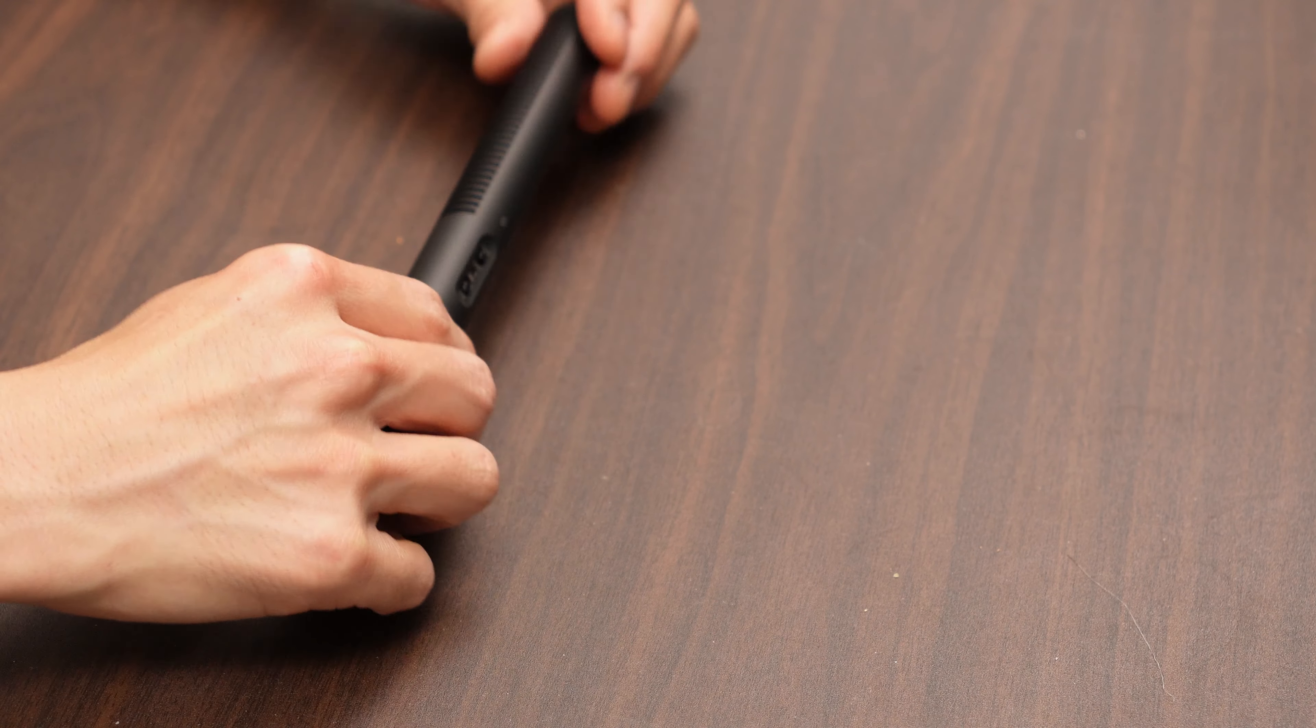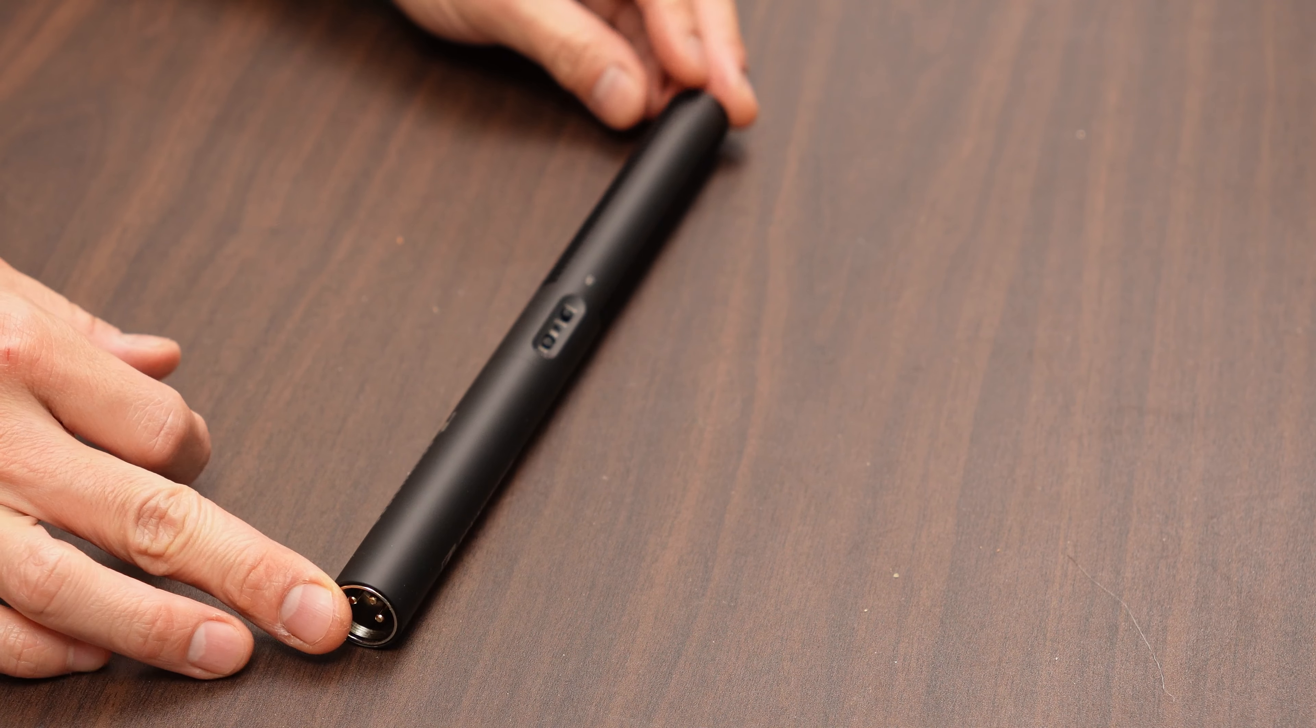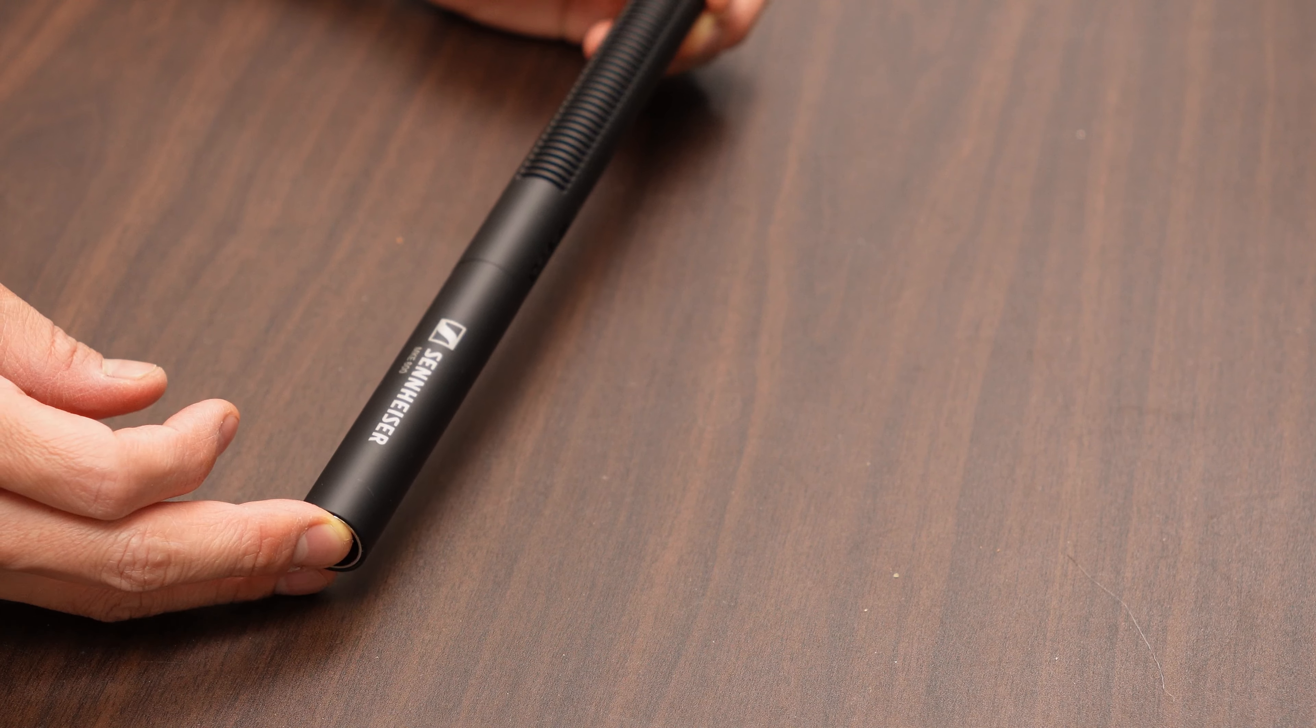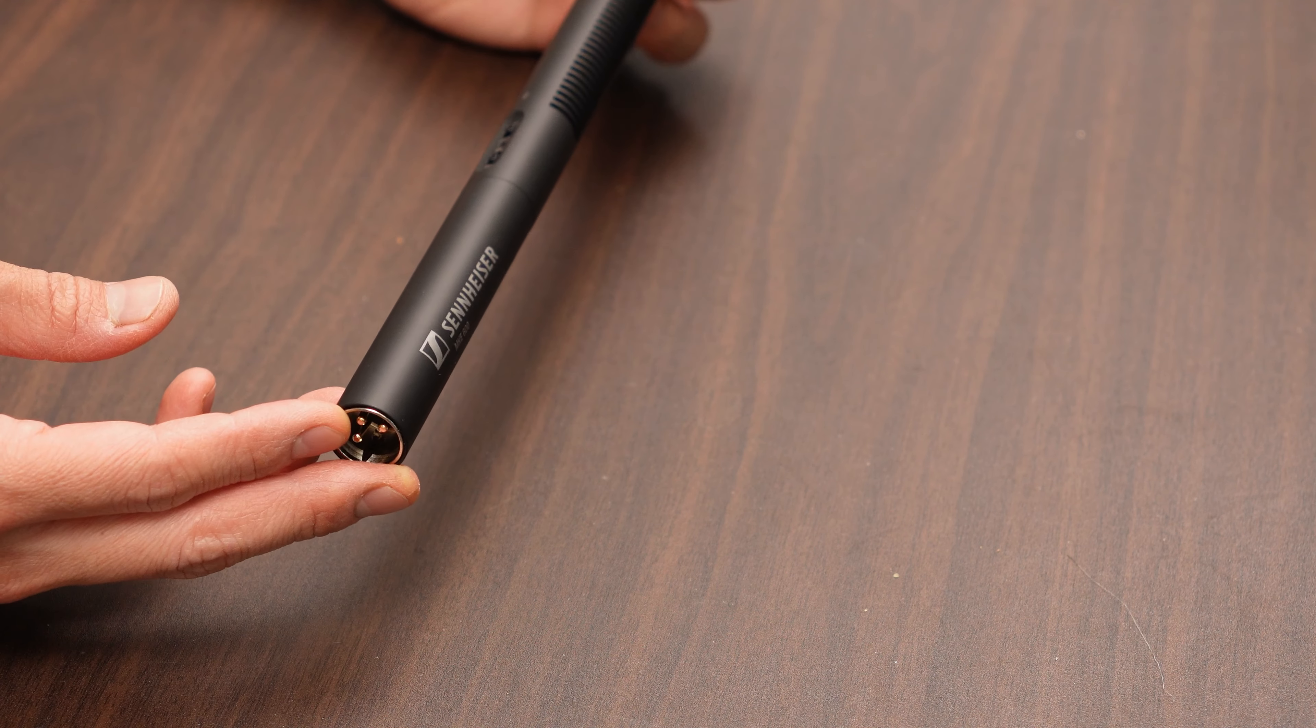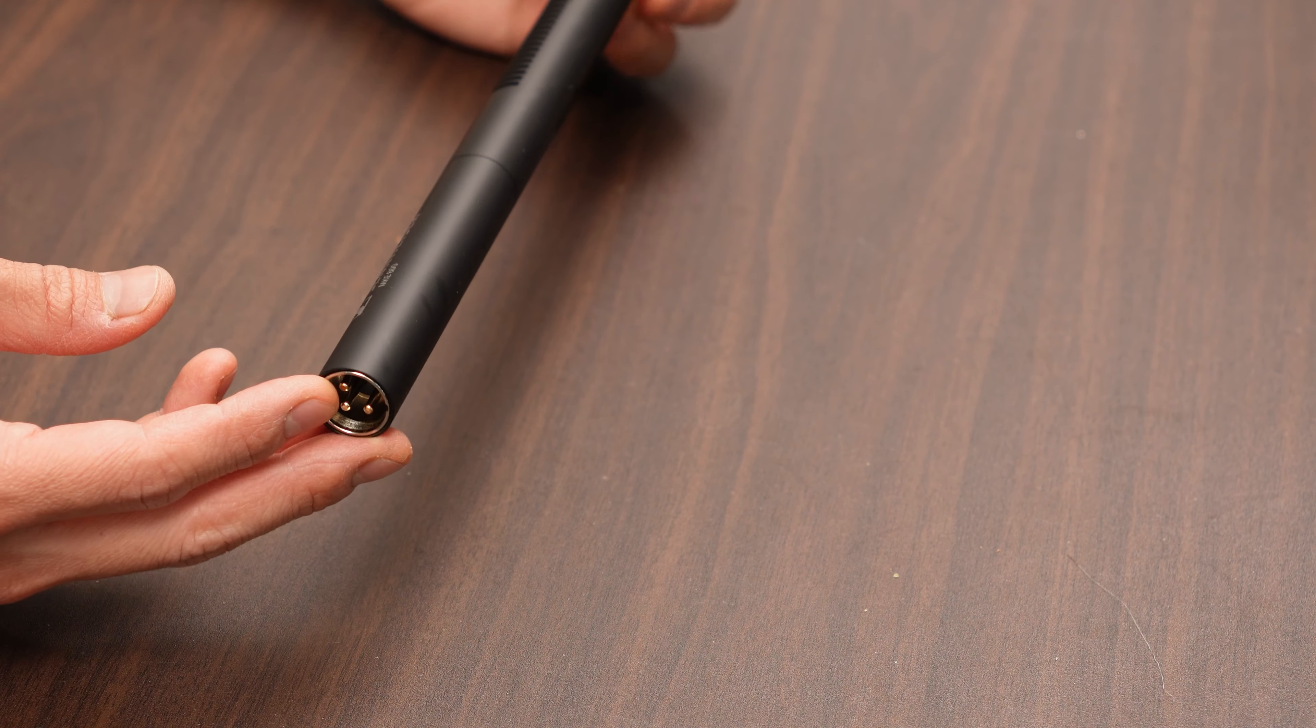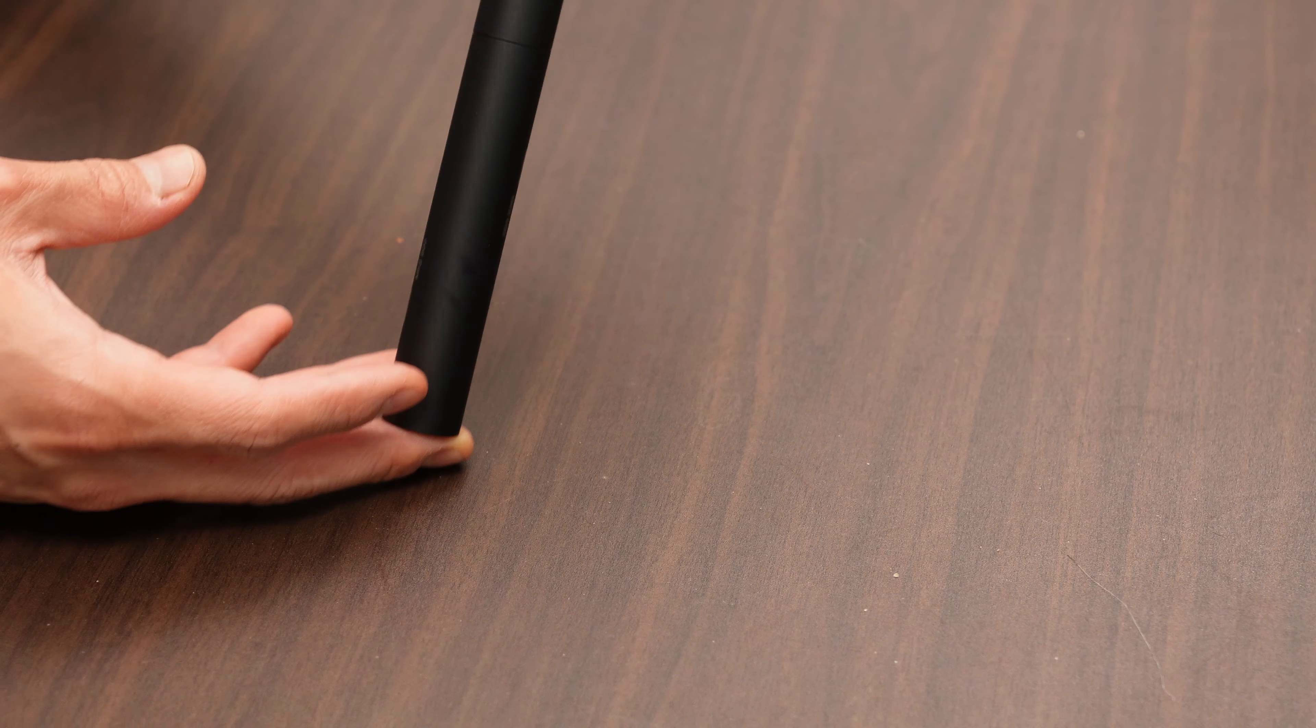This is a review of the Sennheiser MKE 600 shotgun microphone, which is an XLR microphone that can also be used on top of a camera with a 3.5mm adapter. That's the second reason I bought it.